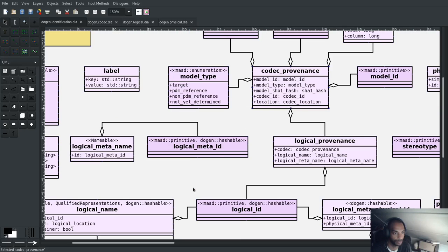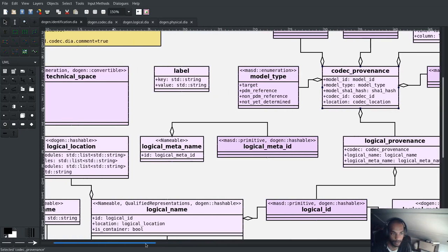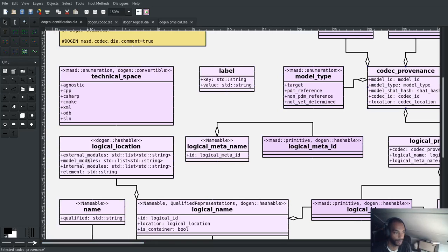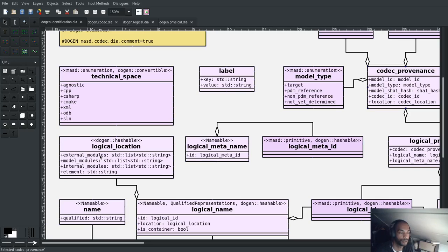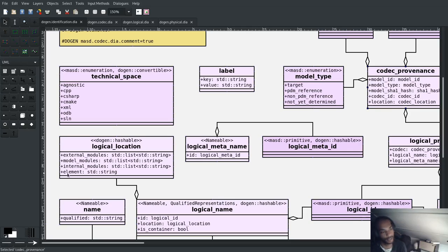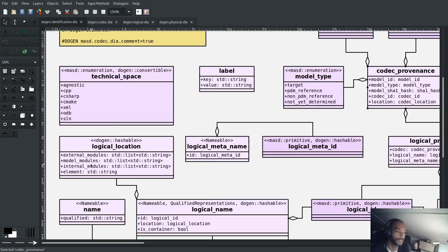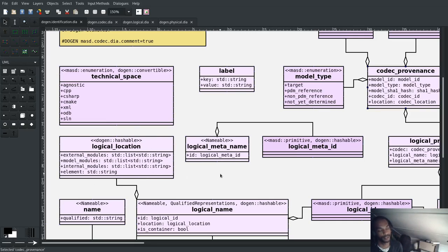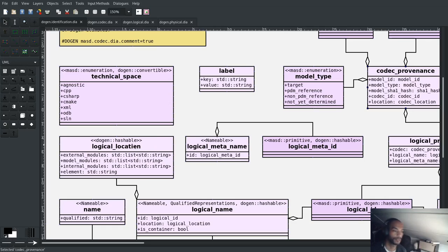There's the location. So as you can see here, there's the notion of an external module, which are external to the logical model. The model modules, which describe the model itself, and then internal modules within the model. And in certain cases of certain entities, the element itself. So for instance, an attribute is part of an element. So as you can see, the logical location that identifies the name is actually quite a complex topological space inside of the logical model.